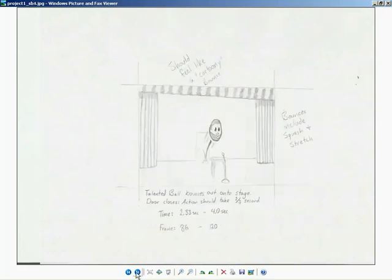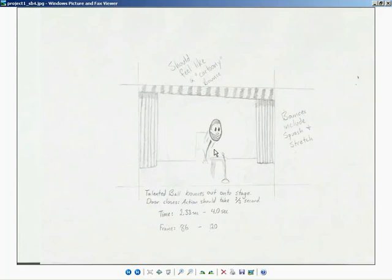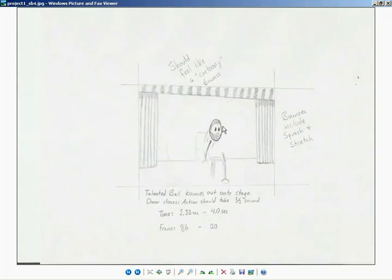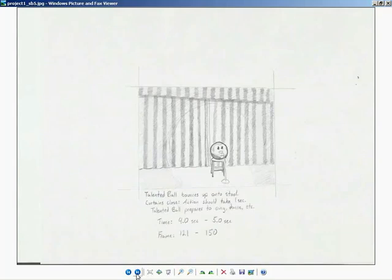Now, next image. We have the bounce as the ball starts to come out onto the stage. No, that's not a beard on the ball. That's a tuxedo. That's a little tuxedo that I've drawn on there. And we've got some action lines. Thank you very much. Your vote of confidence is overwhelming. So, of course, we're bouncing through the scene. I've got notes. Bounces out on the stage. Door closes. And the action for the door should take about two-thirds of a second. Basically, I want the door to close twice as slowly as it opens. So, it's going to open up real fast and then close a little more slowly. The time for this is two and a third second to four seconds. And, again, little notes. Should feel like a cartoony bounce. Bounce should include squash and stretch. So, you notice I've got my ball kind of stretched up here into the air. He's no longer a perfect sphere anymore.